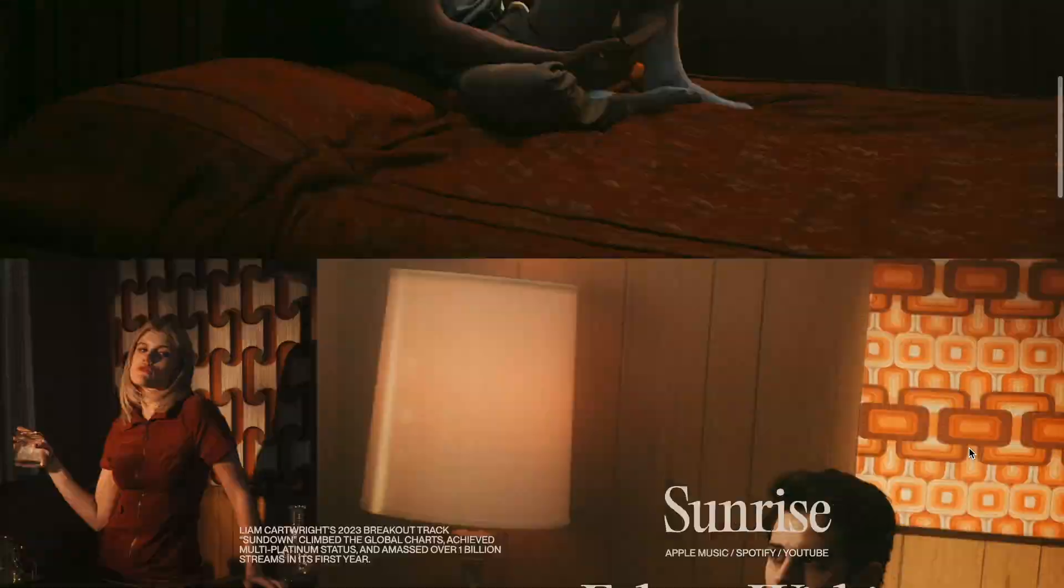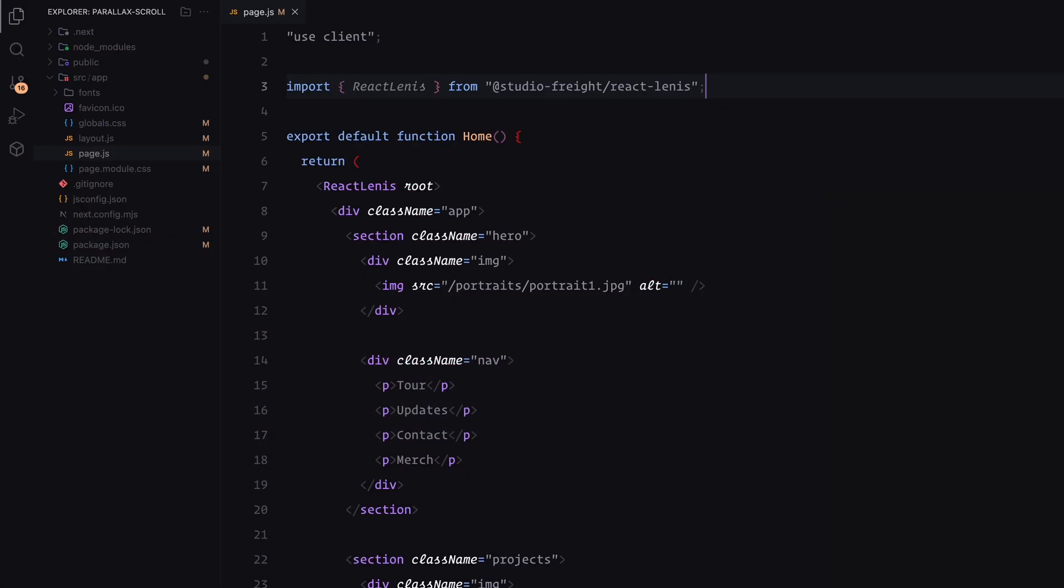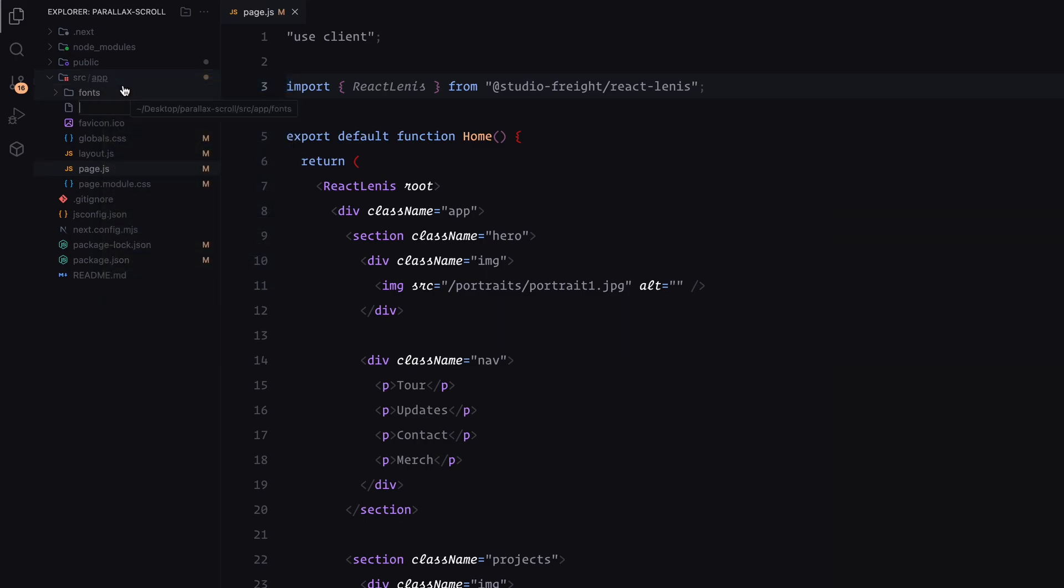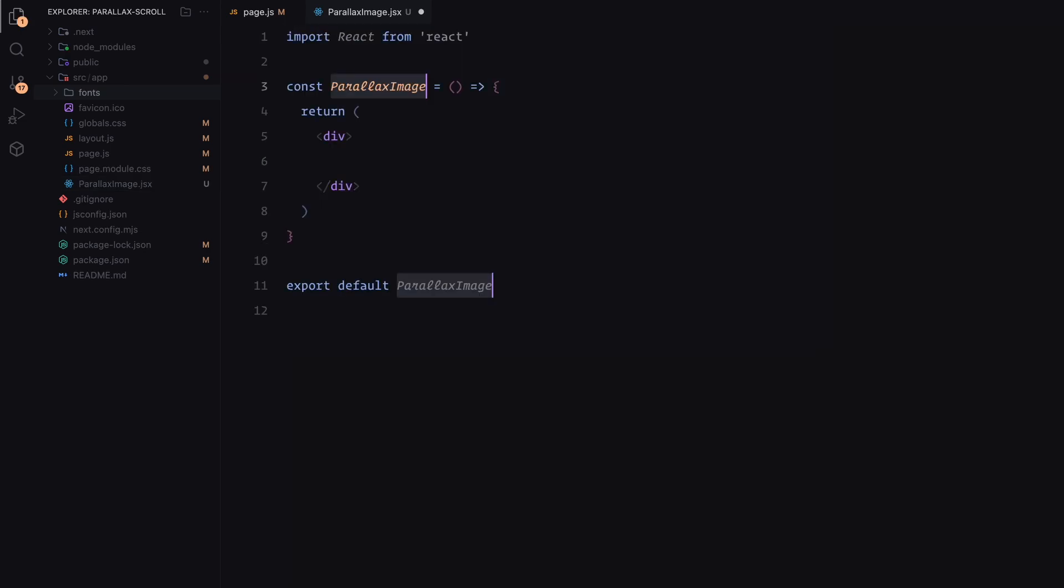Now, let's move on to adding the parallax effect. Inside the app folder, I'll create a component called parallax image. This makes it reusable throughout the project, whenever we need a parallax effect. It's going to be a simple React component. So I'll start by adding a use client directive to define it as a client component.